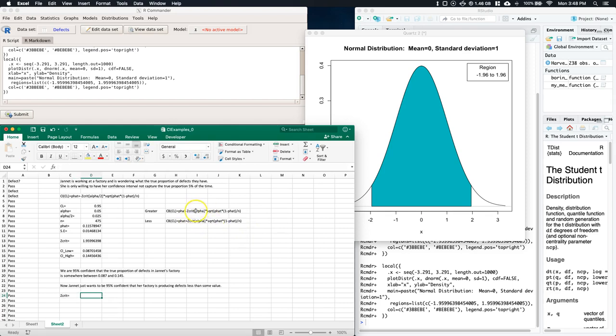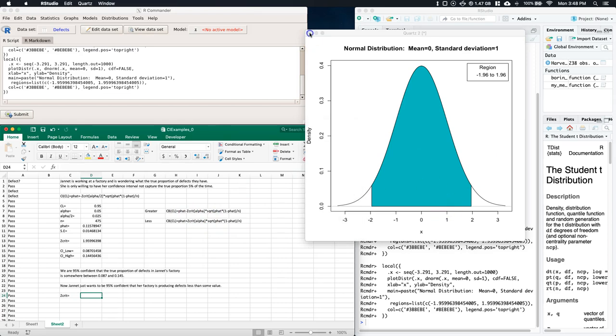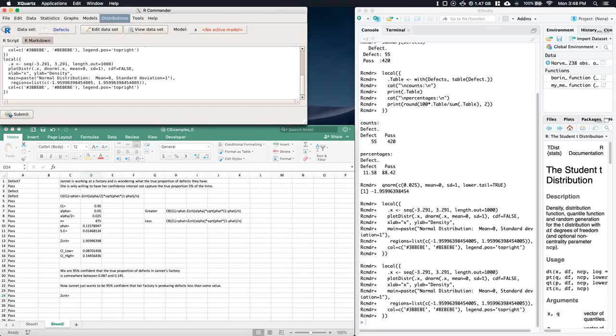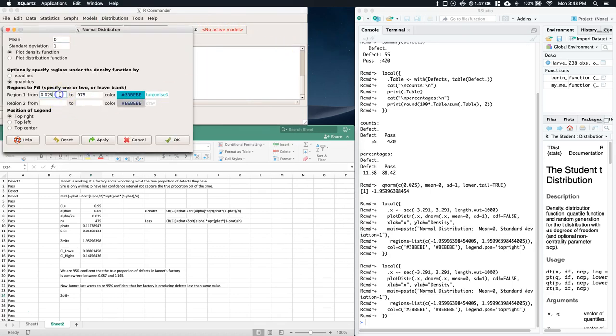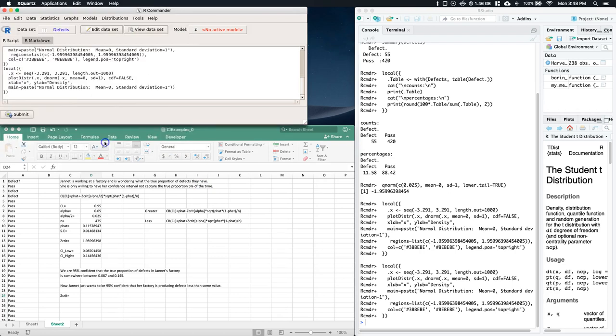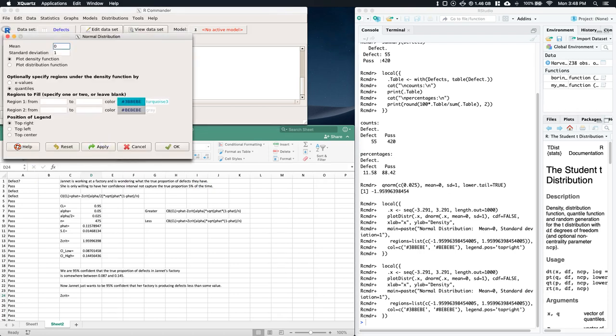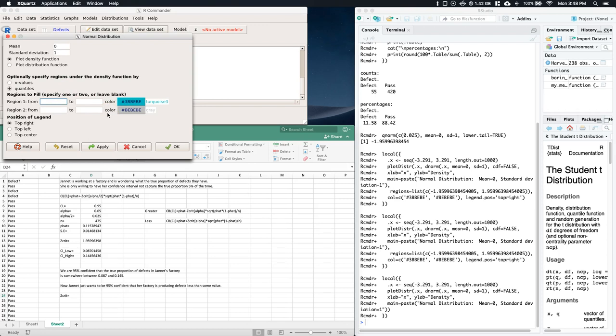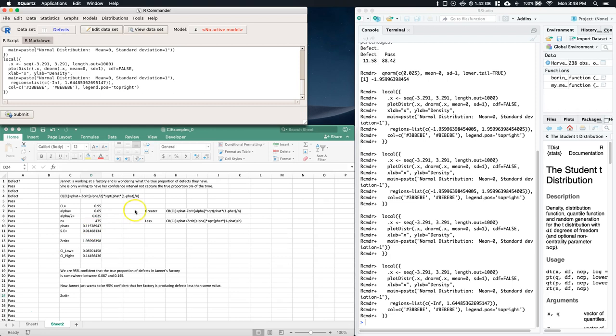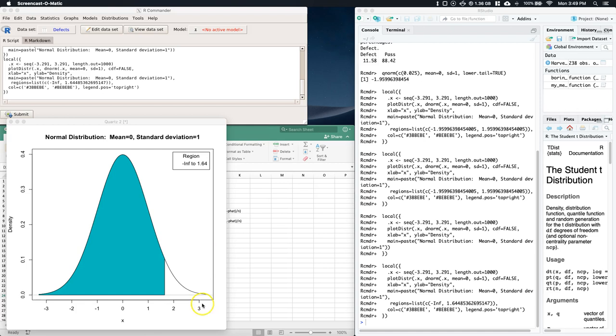The reason is because we're throwing all of this error, this alpha, to one tail. Let's actually do a picture of this so we can see it. Let's plot it again. We're going to say 0.95. That did not work - looks like I've got to give it a value. We'll say from 0.00001, it's got to be really close to zero, and then to 0.95.